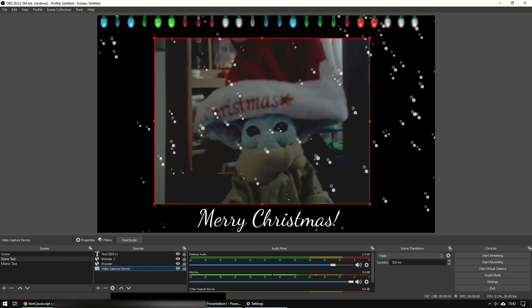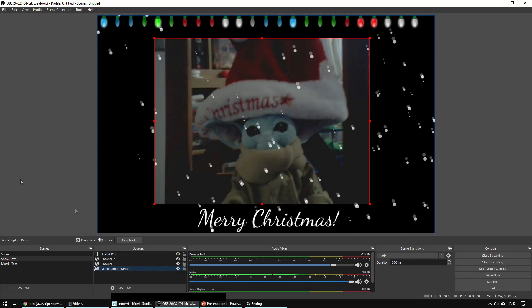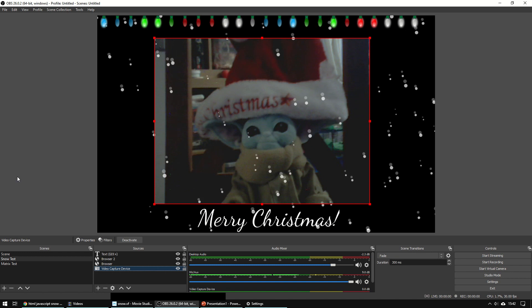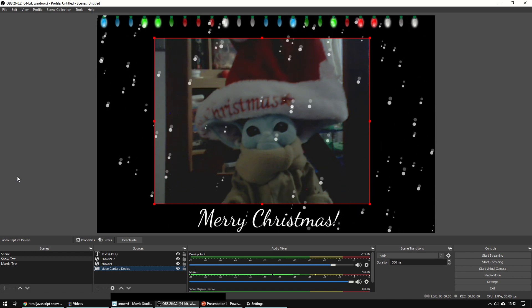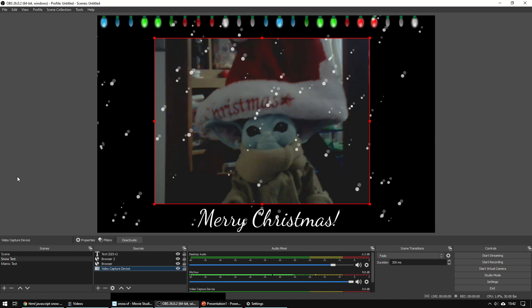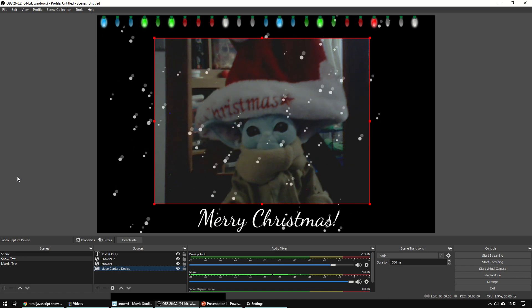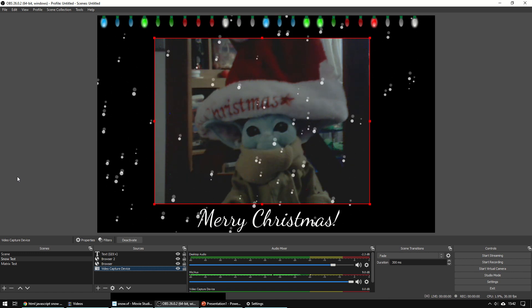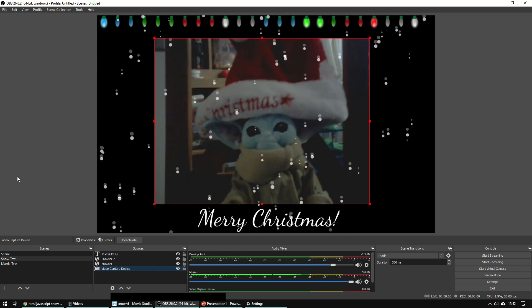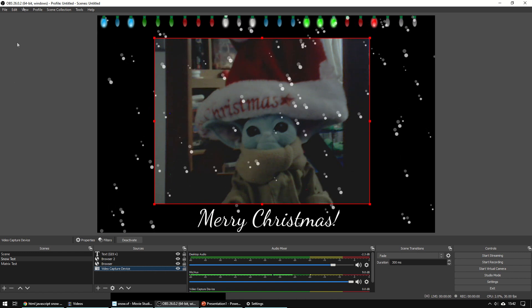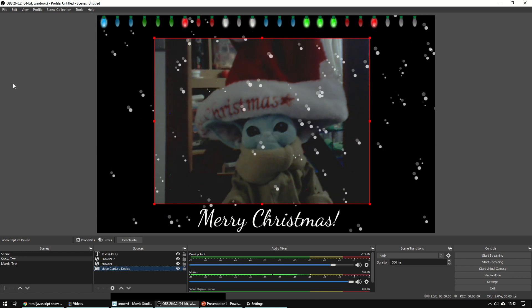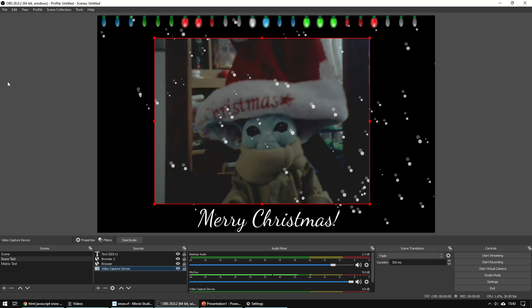Let me know in the comments whether you've got an effect that you like. I've tried to get the Matrix kind of characters falling down the screen working, but with no luck so far with the ones I've tried to get into OBS. But let me know how you get on. And thanks very much for watching.